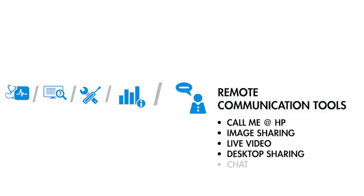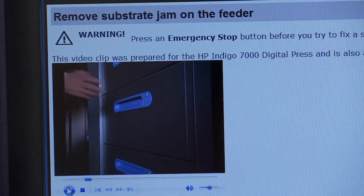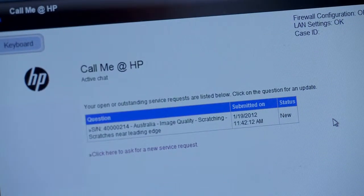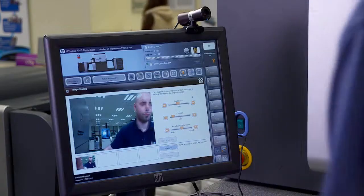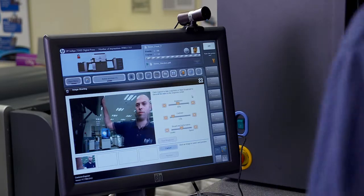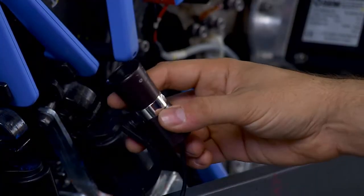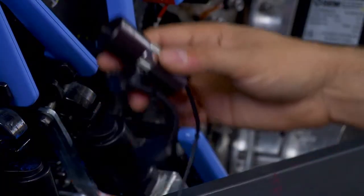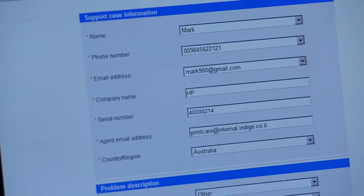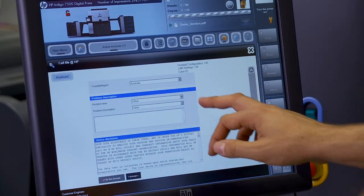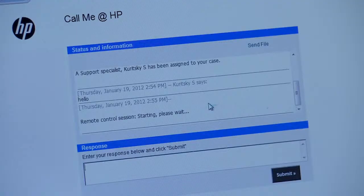Now let's look at how the remote communication tools can help with solving more complex problems. It's like having an HP engineer by your side immediately. You can open a service call directly from the press and share critical information in real time, enabling you to work together with the remote engineer to quickly and accurately resolve issues. For example, you can start by taking a photo using the Print Care webcam, then open a call using Call Me at HP. Enter a message, attach the photo, and automatically send press data and log files.